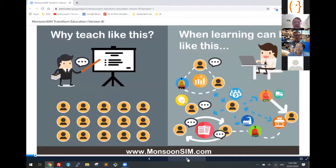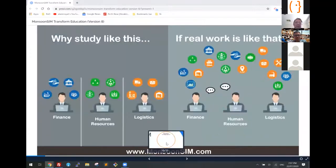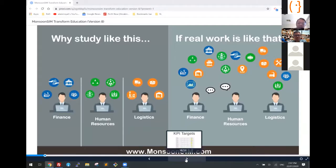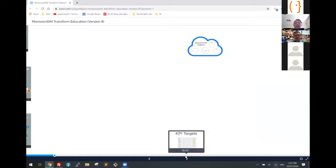The whole idea about Monsun Sim is: why teach this way when the learning can be done in another way? And also why study like this if the real world is like that? So that's the basis of our design and our discussion.